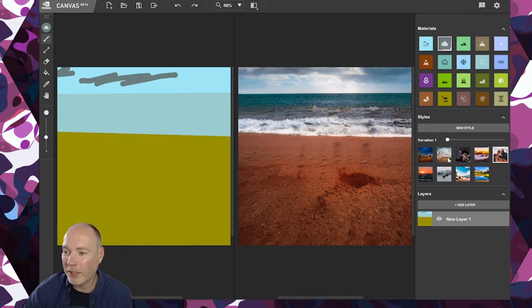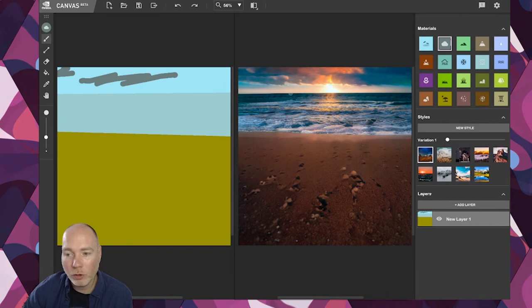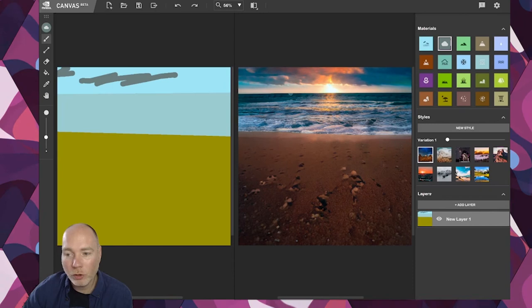When you're done with this, you can save this as a project and you can export it.